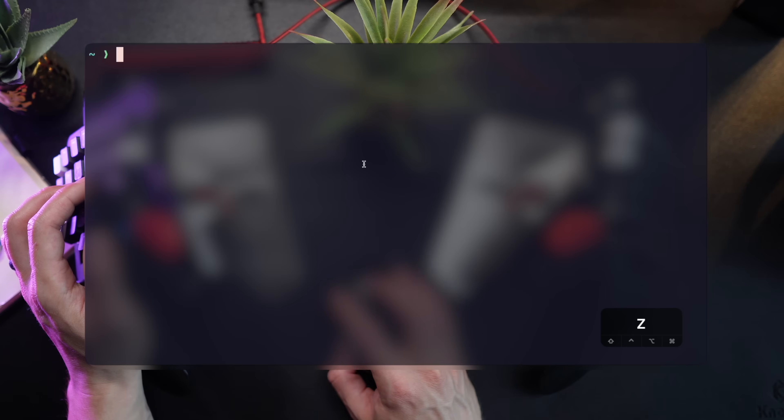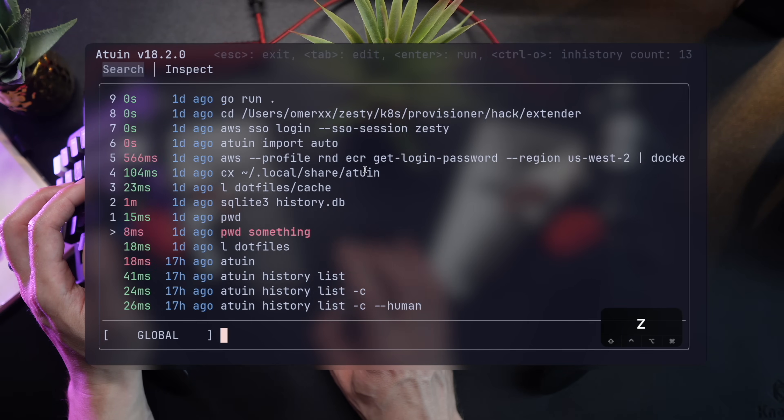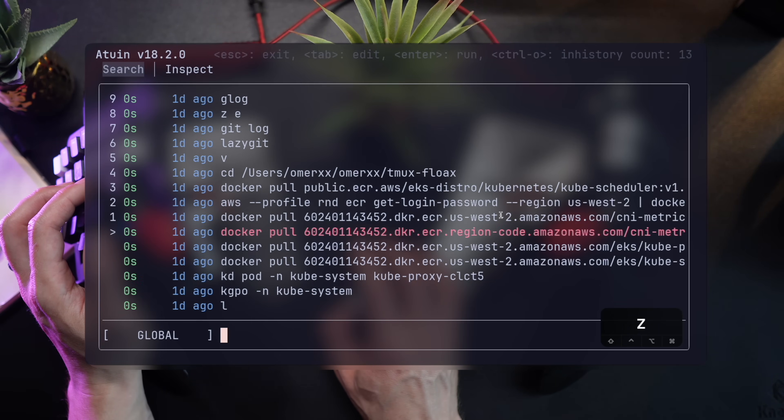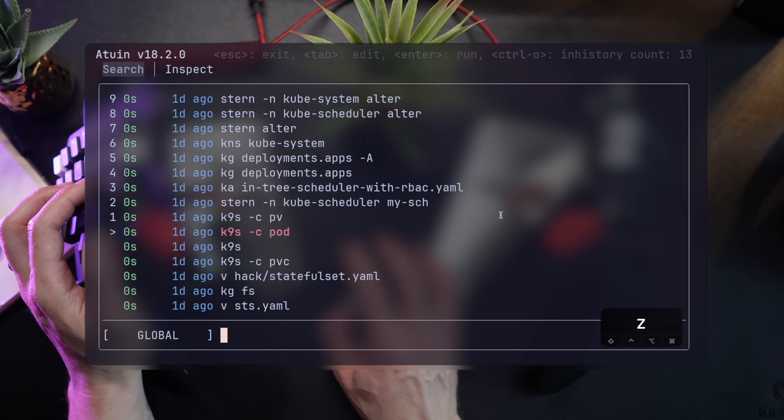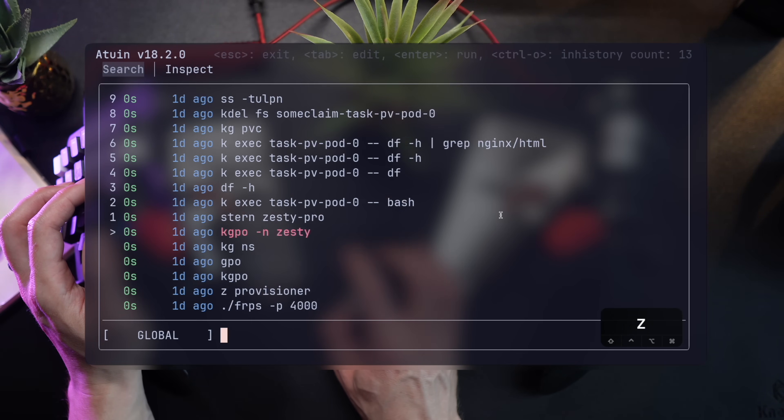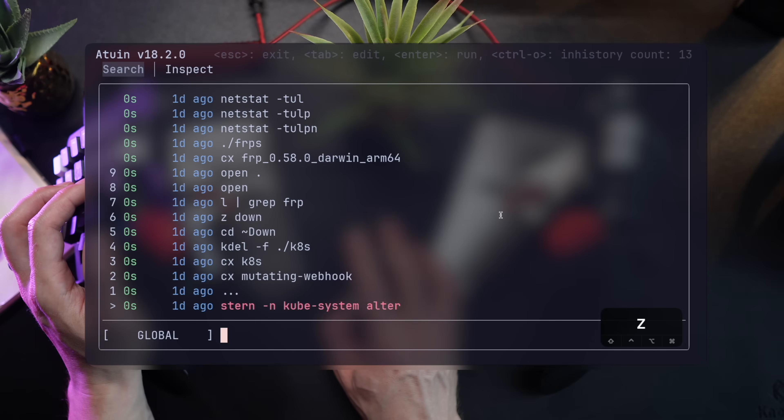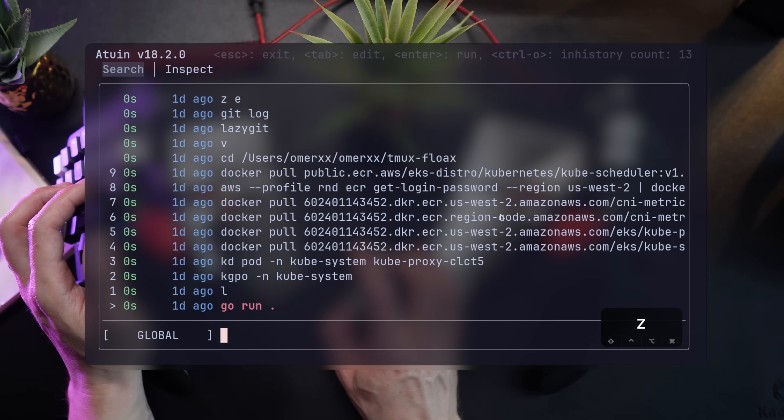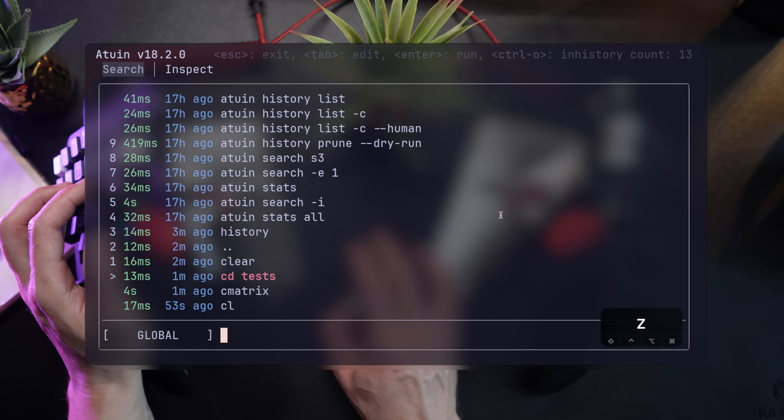If your terminal supports mouse scrolling, since Atwin maps itself to the up arrow, Ctrl-R, and every other history search command, even the mouse scroll pops it up immediately and hides it if you scroll back down.